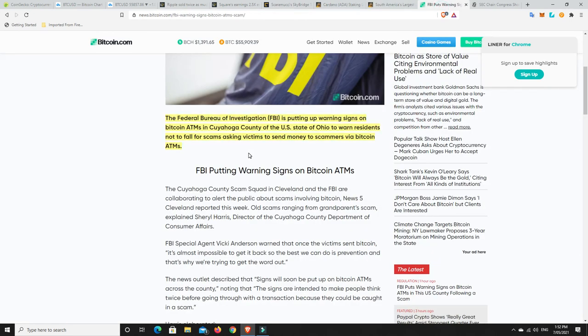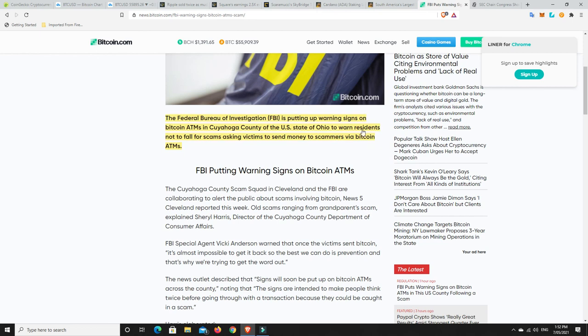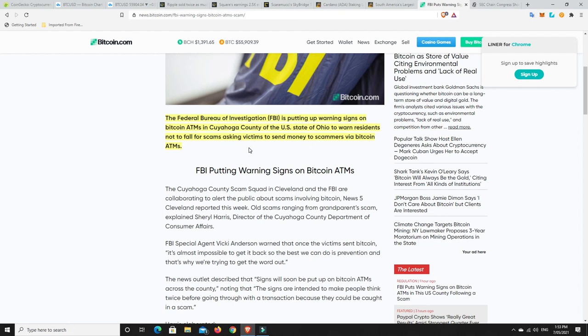Last but not least, the Federal Bureau of Investigation is putting up warning signs on Bitcoin ATMs in a county of the U.S. state of Ohio to warn residents not to fall for scams asking victims to send money to scammers via Bitcoin ATMs. That is the problem.